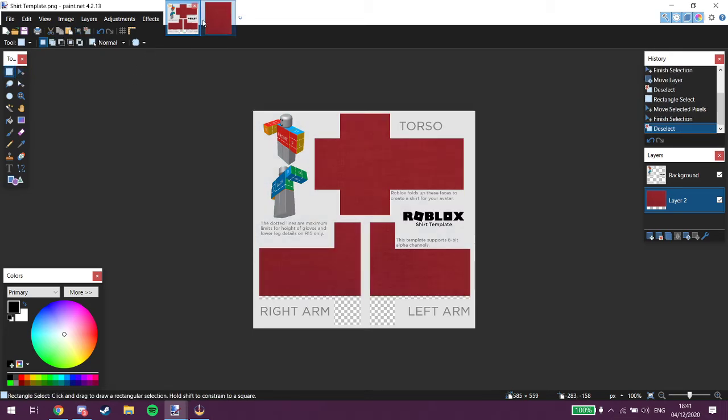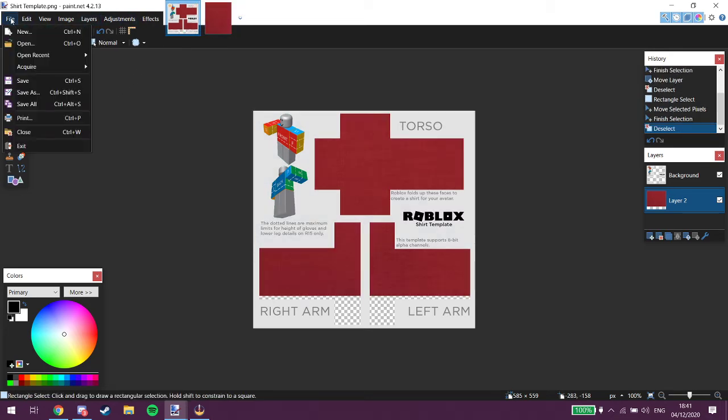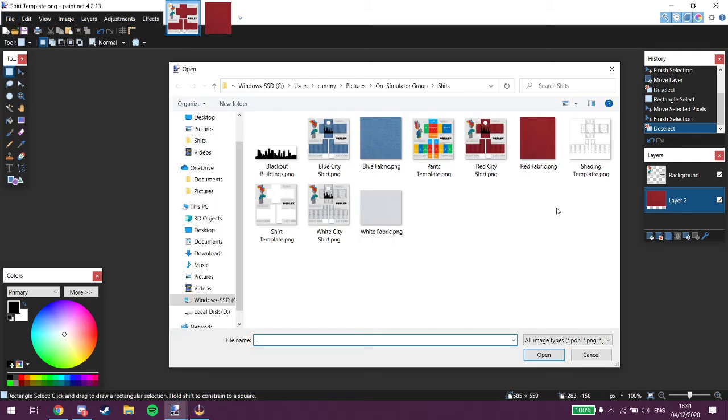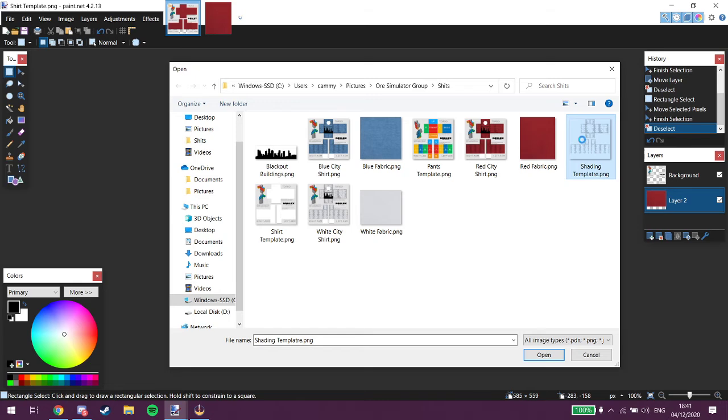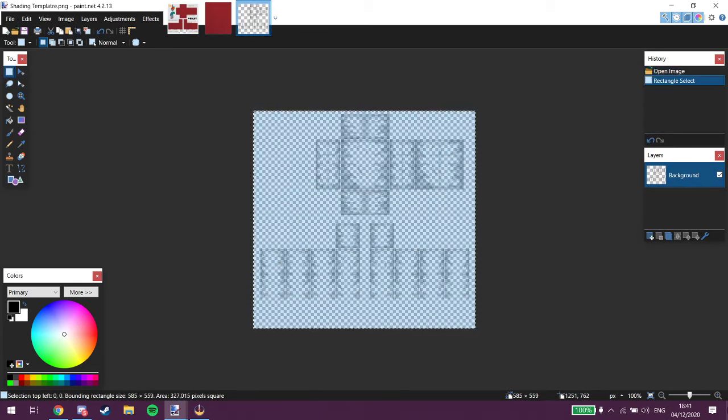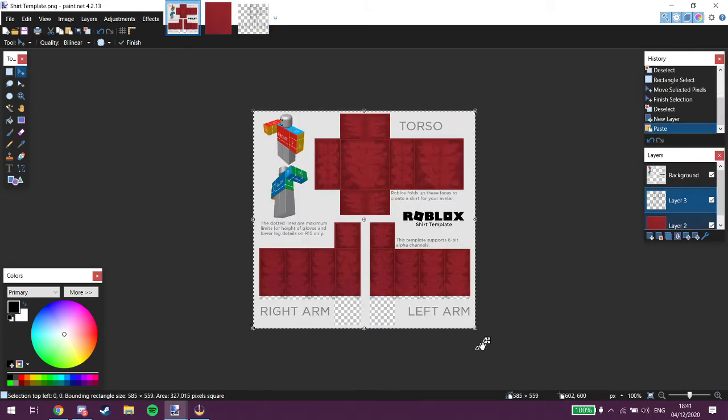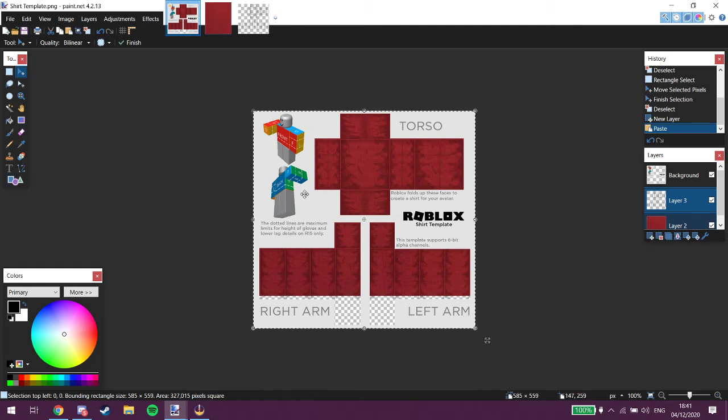Now, we're gonna get the shader thingy. Shading template. Alright, we're gonna just cut, do the exact same. Do this. Do that. CTRL C. Go back to this. Add a new layer. CTRL V. There we go.